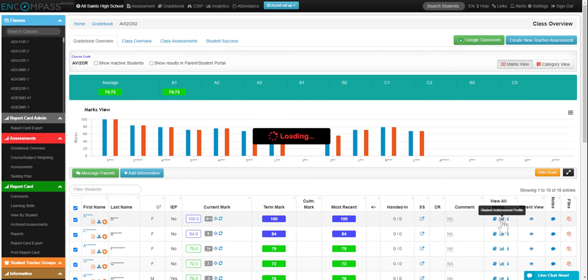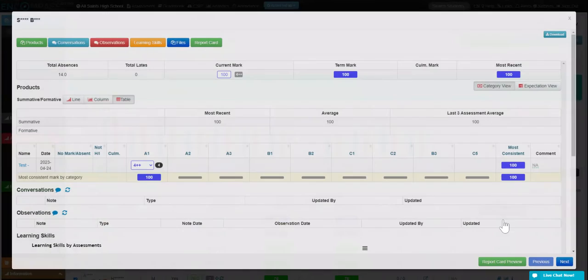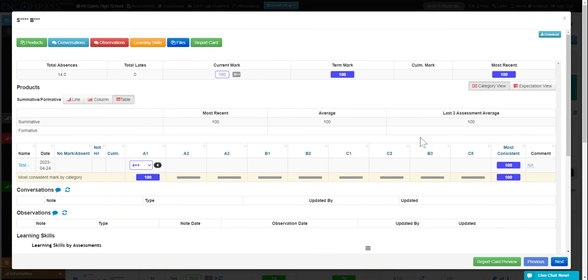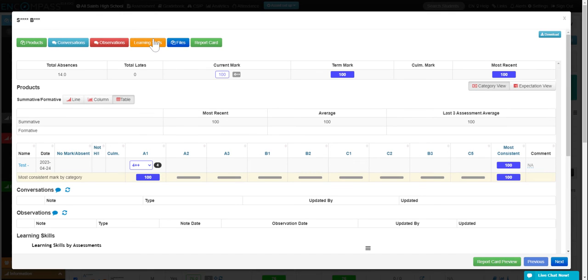On this one, you're going to see their student achievement profile. It's just a different way of looking at things. So you're able to, if you're using these other conversations or observations or learning skills, you can click up there.